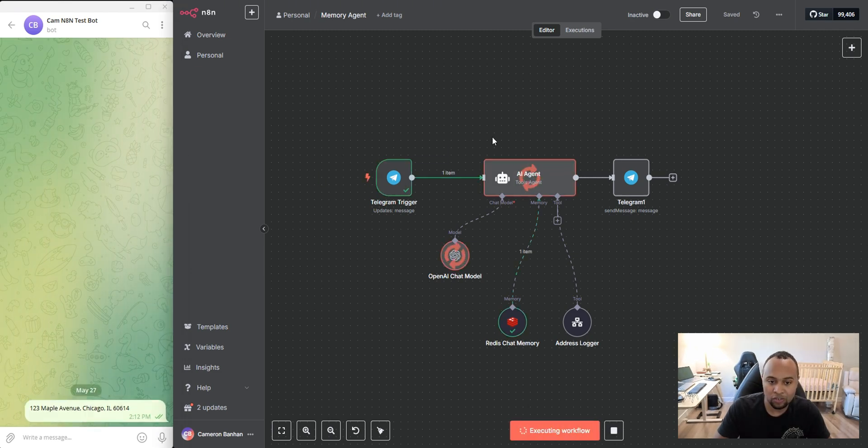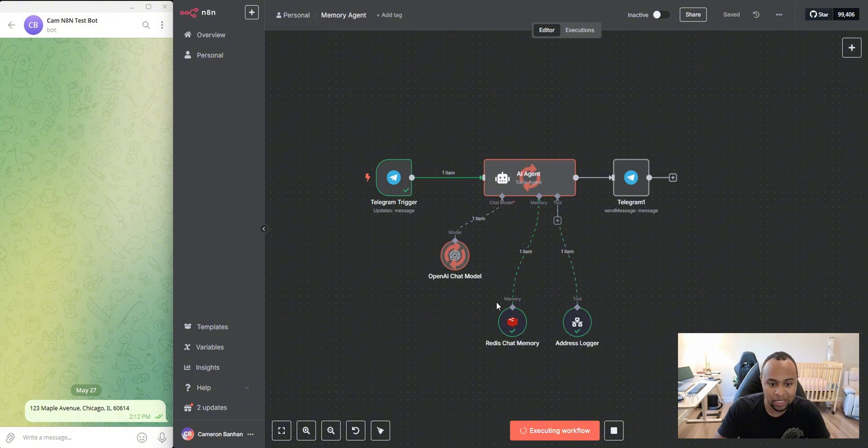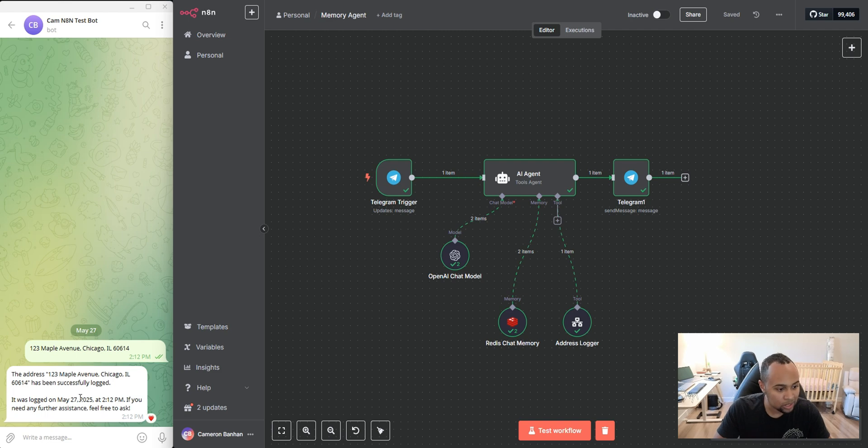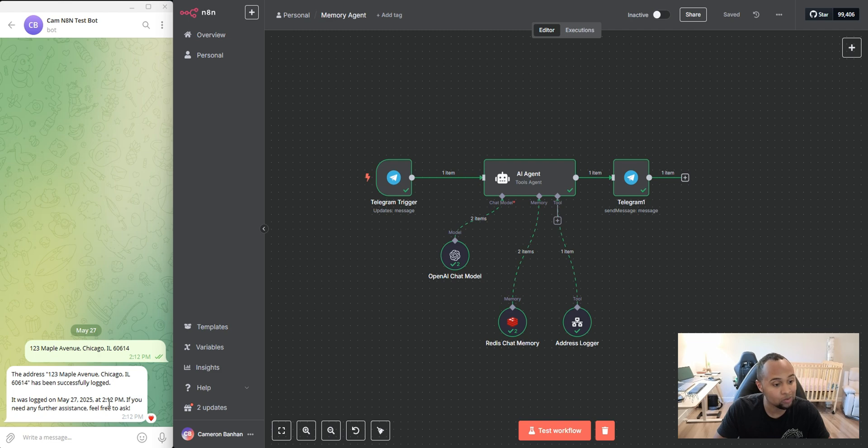I'm going to hit test workflow. And right now, as you see, just committed this address here to memory and it's logging me in output. So as you see here, it says this address here has been logged as of the day, May 27, 2025 at 12 PM and logged this address.